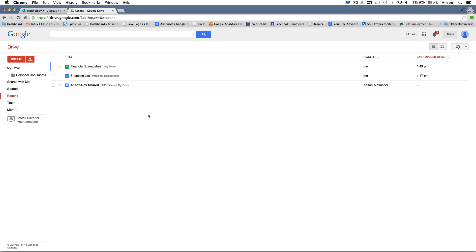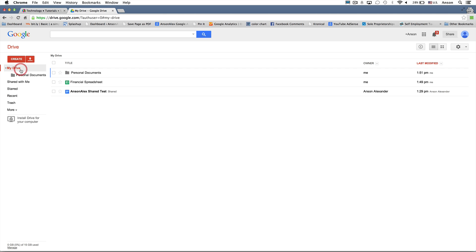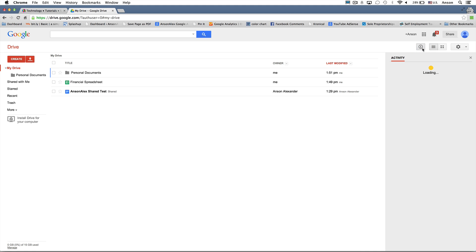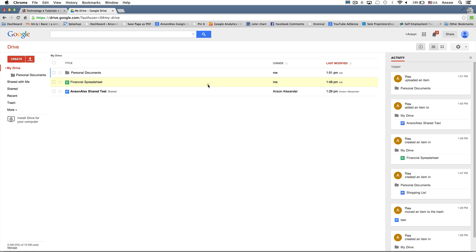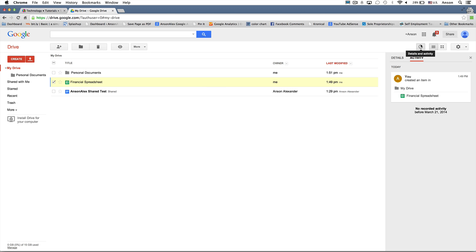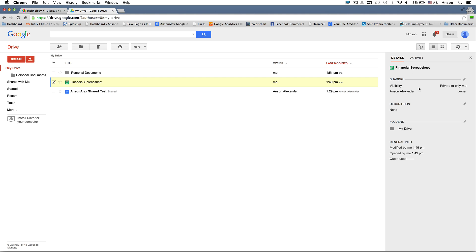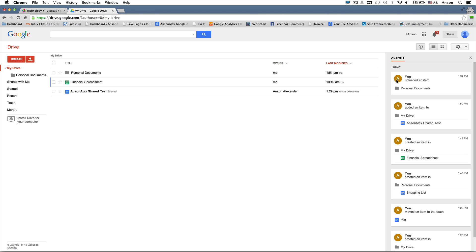There's also an eye button at the top right of Google Drive. This allows you to see details and activity for particular documents. If I click on the Financial Spreadsheet with the activity window open, it'll tell me when it was created and if any changes were made. The Details tab shows who the owner is, the visibility, whether it's shared, and what folder it's in. If you click on My Drive without selecting any document, the activity section shows all activity within My Drive — documents modified, created, and so on.